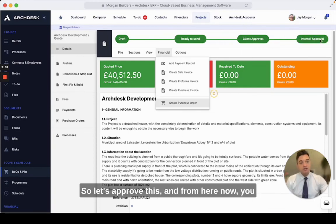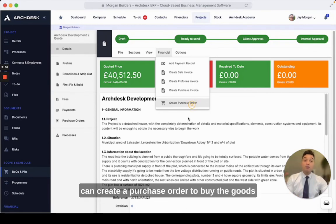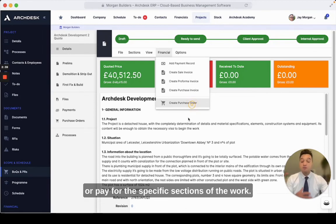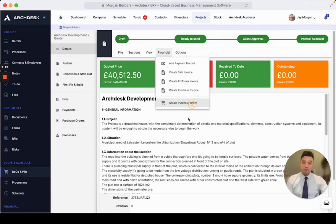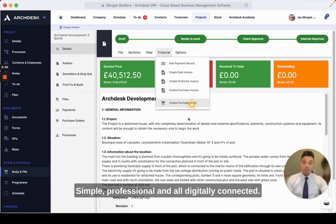Let's approve this — and from here you can create a purchase order to buy the goods or pay for the specific sections of the work. Simple, professional, and all digitally connected.